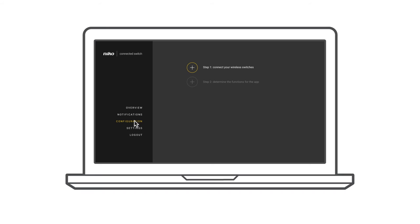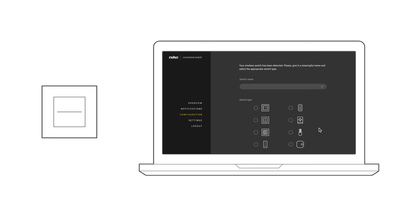Press Configuration in the Menu tab. Follow the steps indicated by the Configuration Wizard. First of all, all wireless switches need to be configured. The gateway switches to Listening Mode. To do this, press three times on an arbitrary button of each switch. The wizard will recognize the switch.